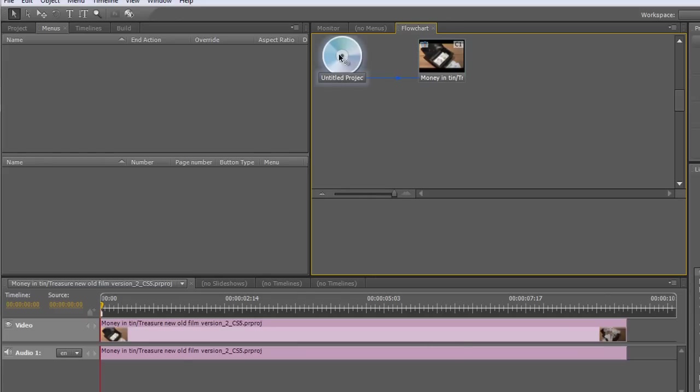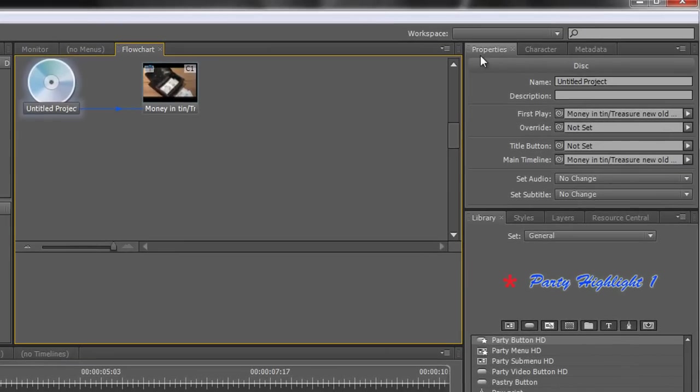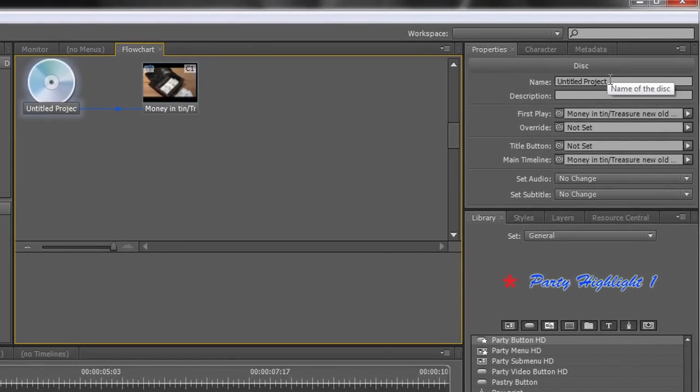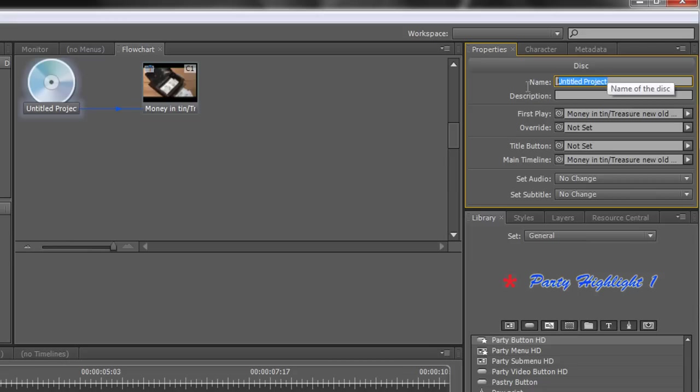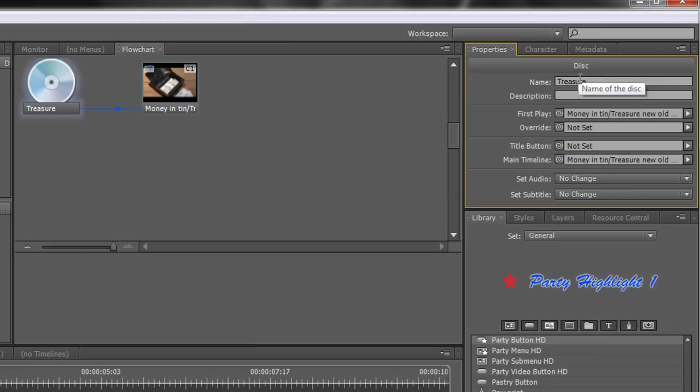Now if you click where it says Untitled Project, you'll see over here in the Properties panel that you actually have the name of your project under the disk and you can change it and we can call this one Treasure. So we actually have a name for a project, hit Return and it's in there and you'll see it's renamed on the disk.